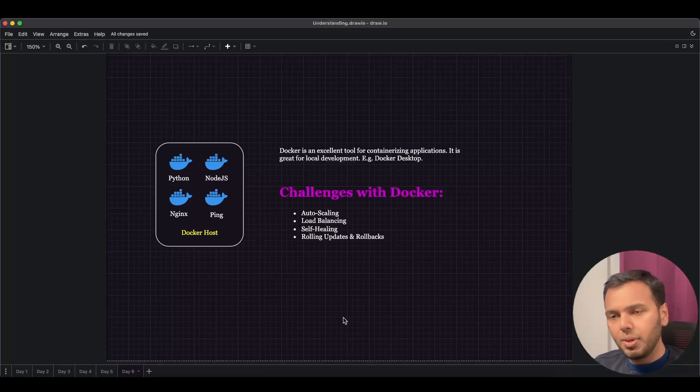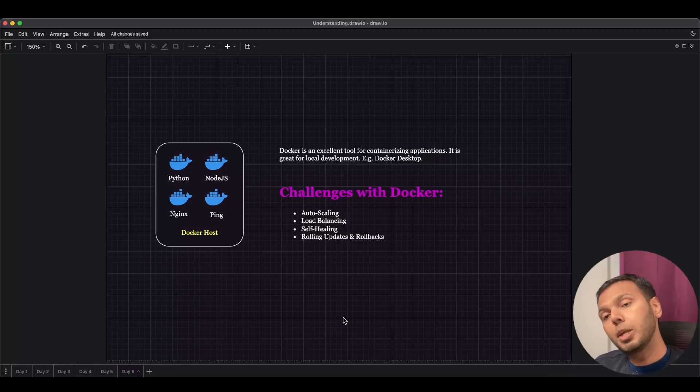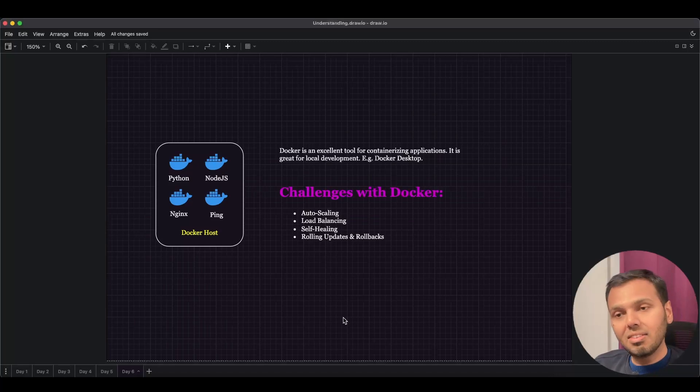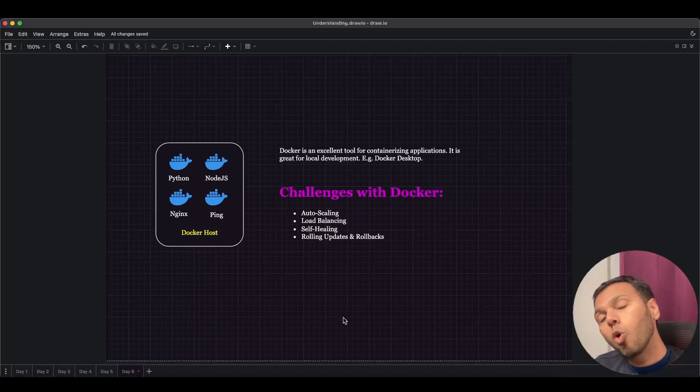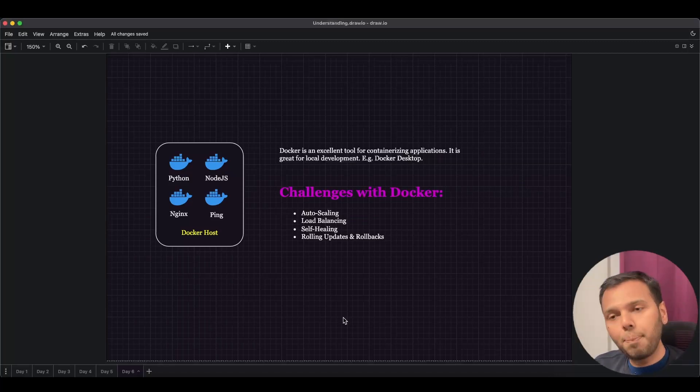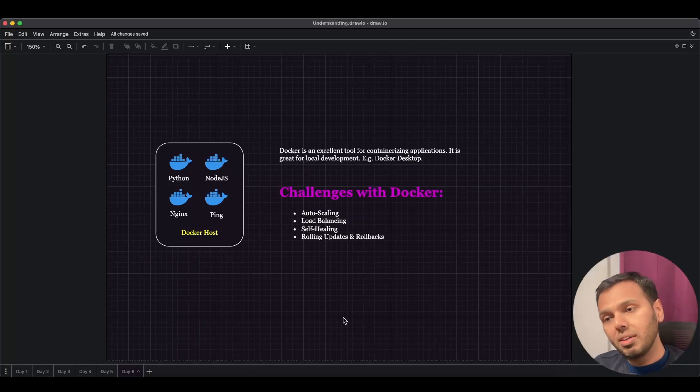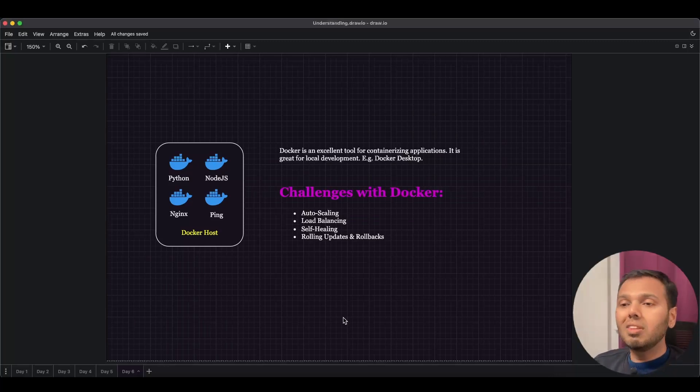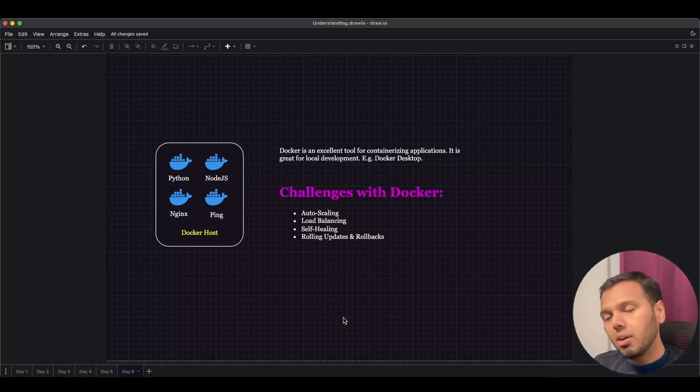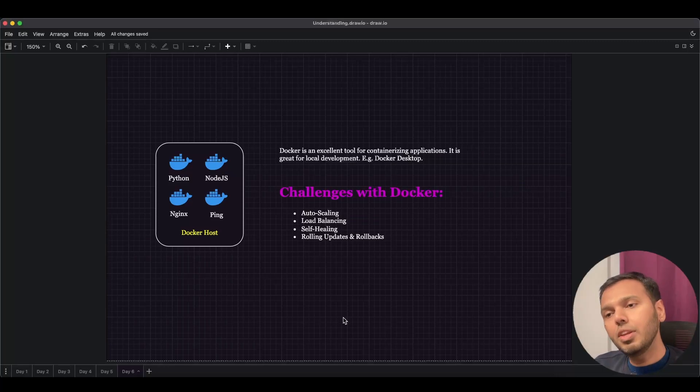In such a scenario, we need to run multiple Python containers, and those multiple containers should increase based on the load on the application. So if 100 users are accessing, maybe we need 10 Python containers. But if the load increases to let's say 200, then we want 20 Python containers. This is where auto-scaling comes into picture, but Docker doesn't offer auto-scaling. The second point is load balancing.